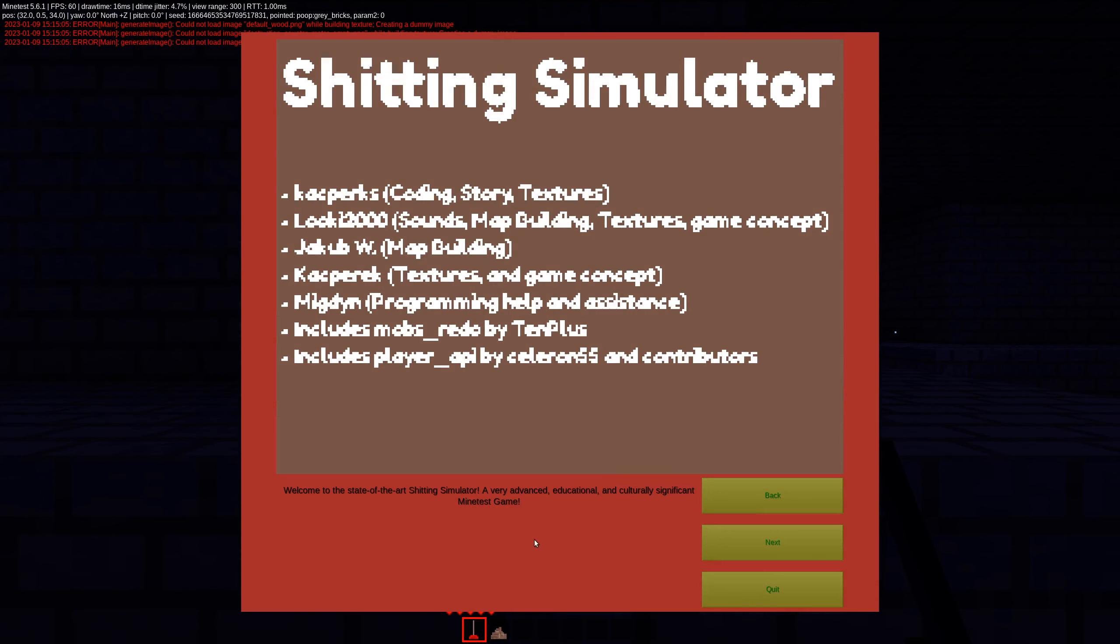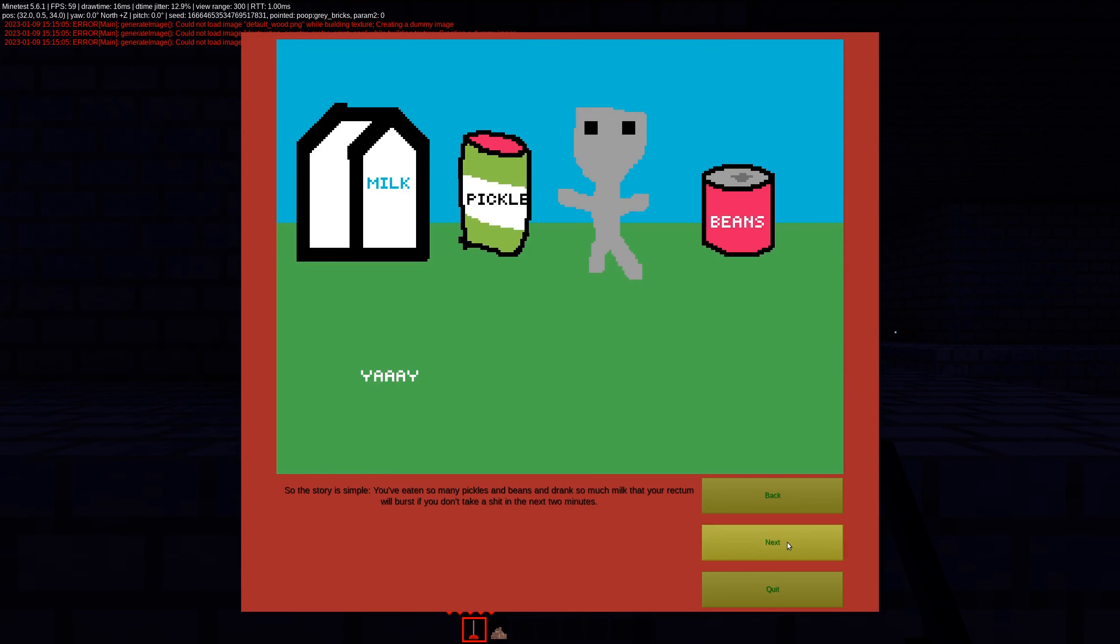Welcome to the state-of-the-art simulator. Very advanced, educational, culturally significant. I don't know about that. Oh, also, this is nice. These are all missing textures. That's cool. Story of simplicity.